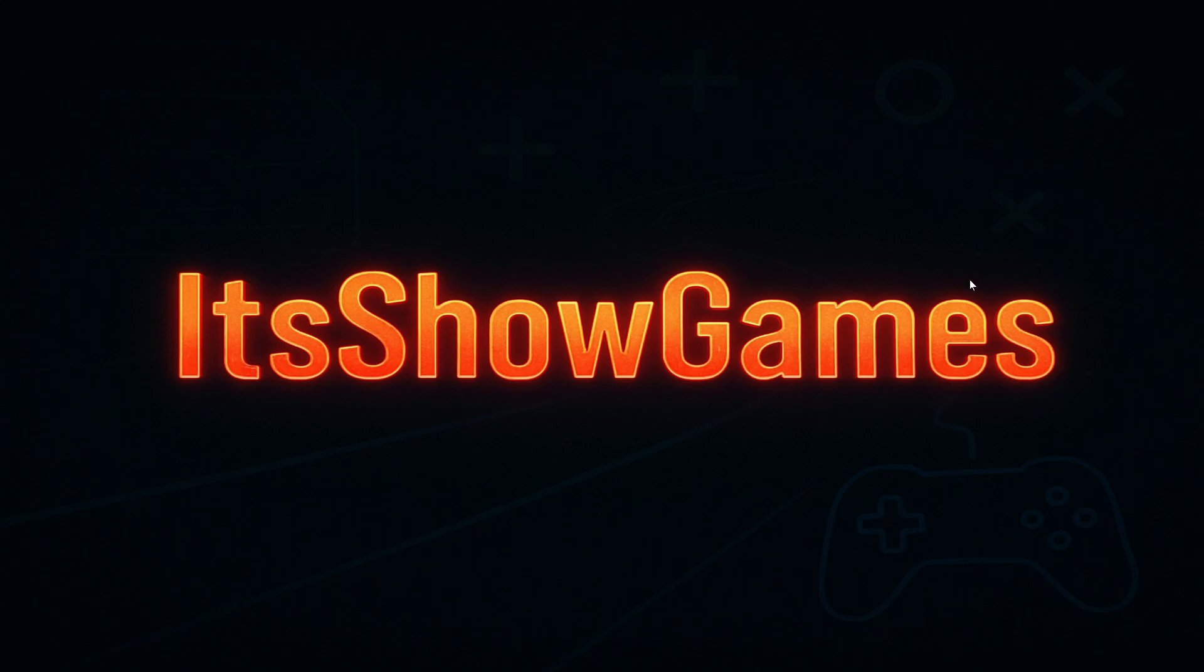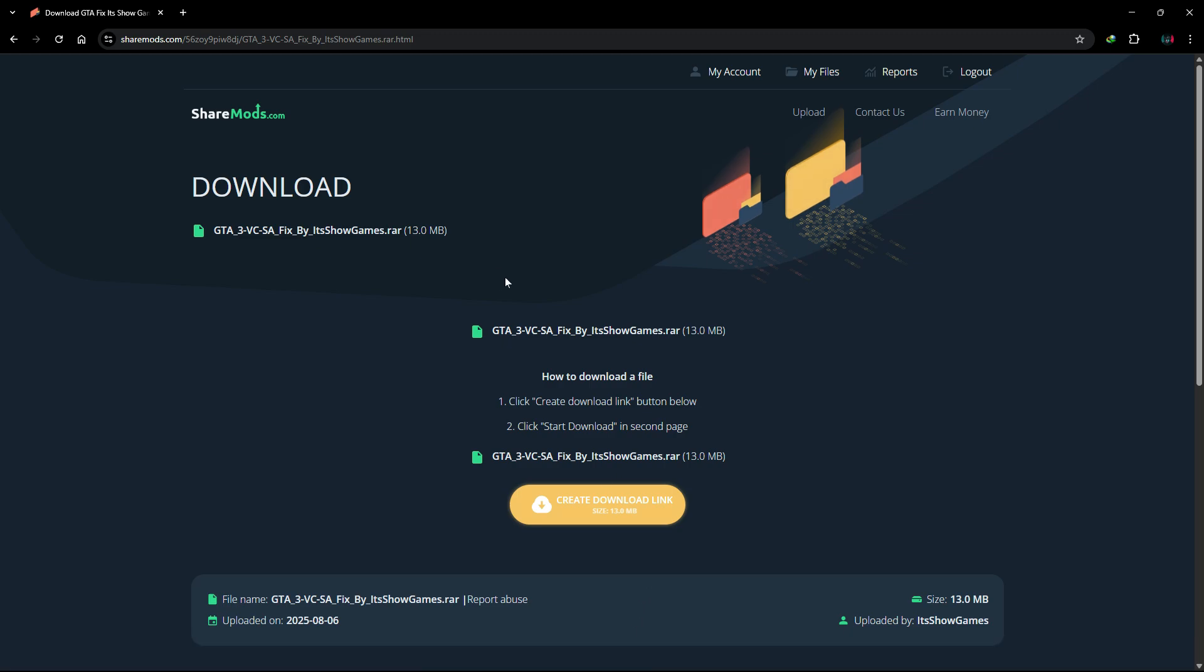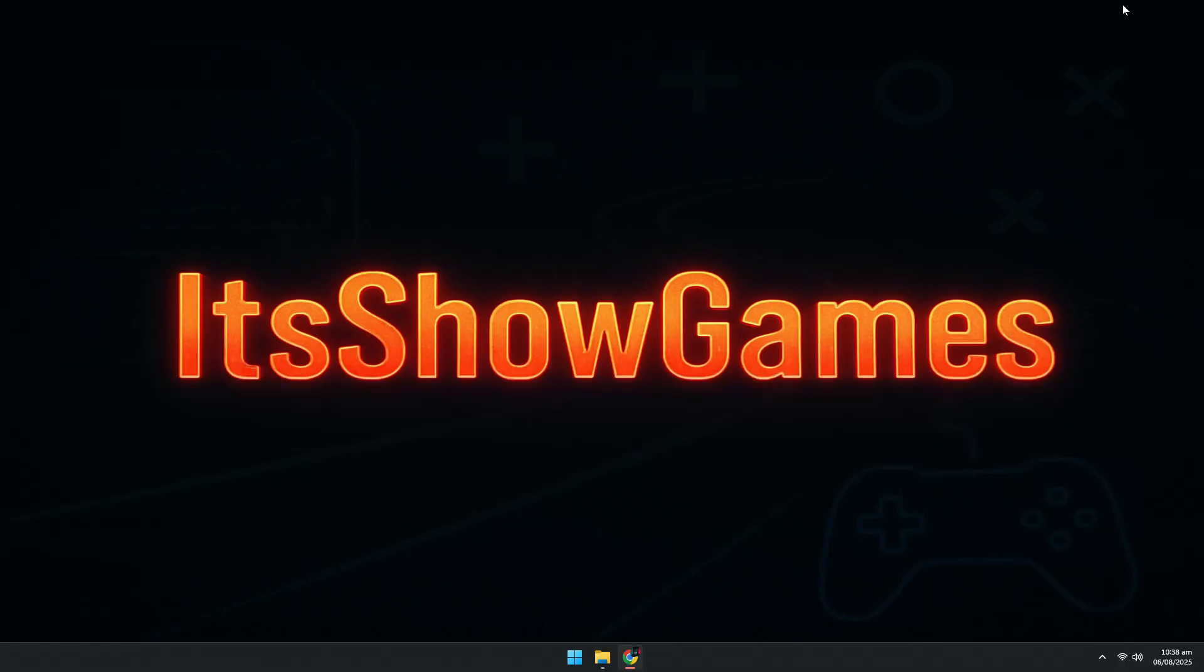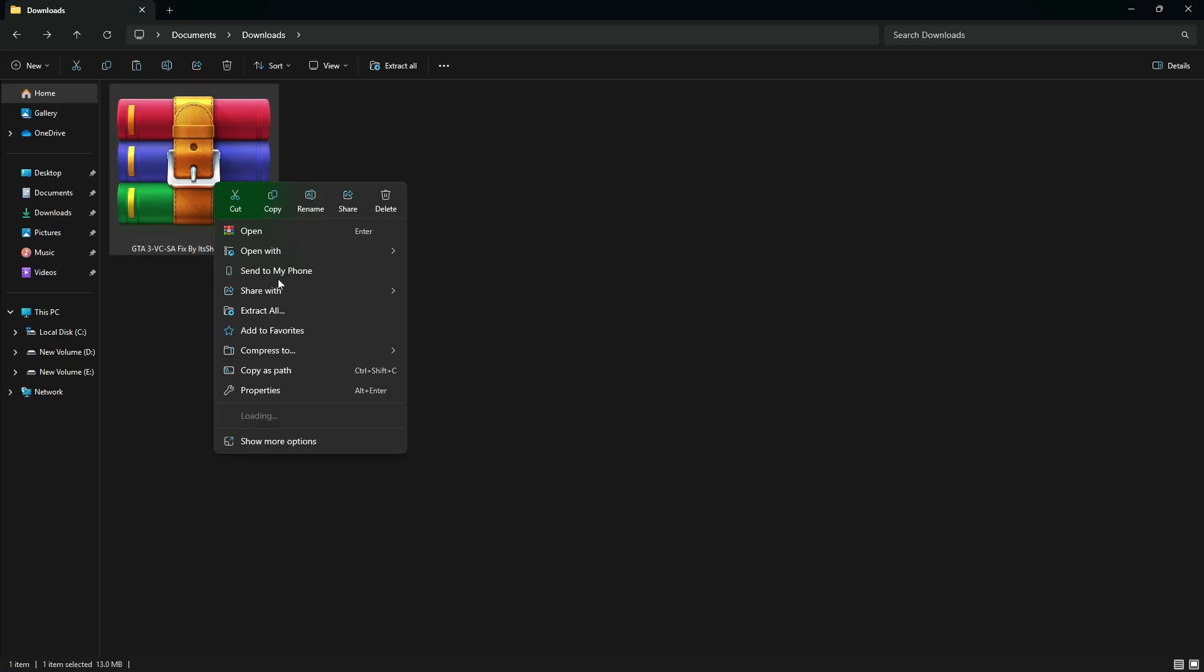First, go to the description of this video and download the zip file I've provided. It contains separate fix folders for all three games: GTA 3, GTA Vice City, and GTA San Andreas. After downloading, simply extract the zip file.